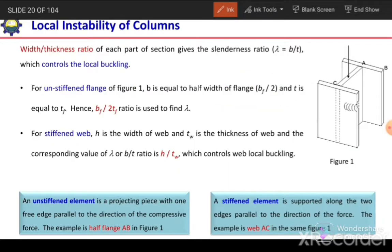Local buckling is controlled by the slenderness ratio lambda, which is equal to B over T — the width over thickness ratio.